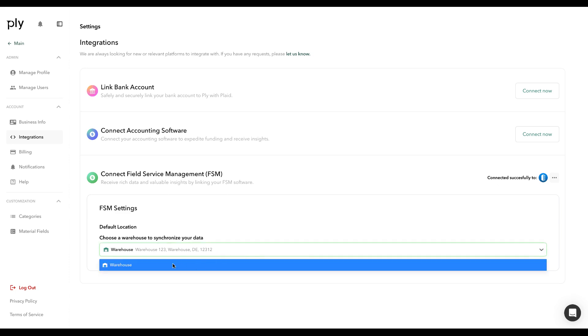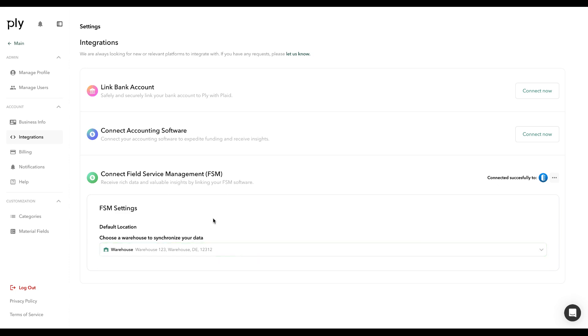We're going to select the default Warehouse to Synchronize. This is going to be the warehouse where the materials are going to be created within Apply and also added to your catalog.